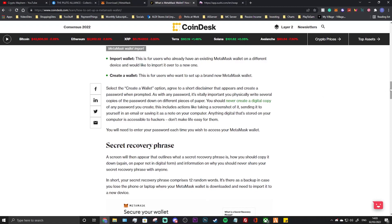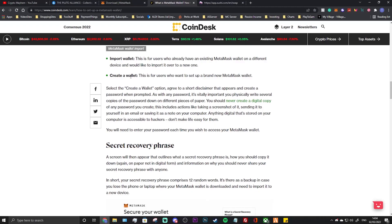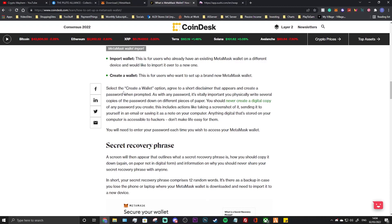Once it's installed, it'll ask you to import a wallet or create a new wallet. Let's have a little read of this. This is for users who already have an existing MetaMask wallet on a different device and would like to import it over to a new one. Not only is it MetaMask though, guys. If you have like a Trust Wallet, which is the Binance creation wallet, you can also import that as well. And if you haven't got one before, you can just create a wallet. This is for users who want to set up a brand new MetaMask wallet.